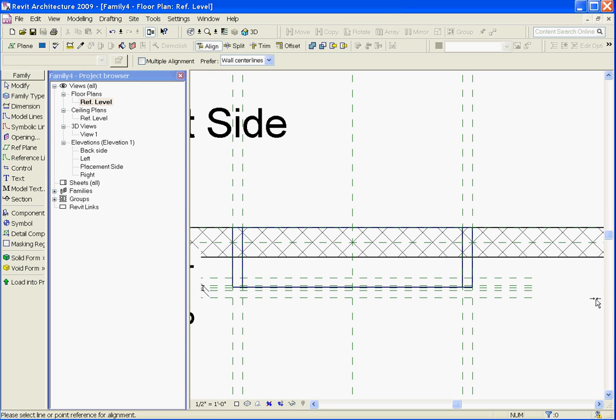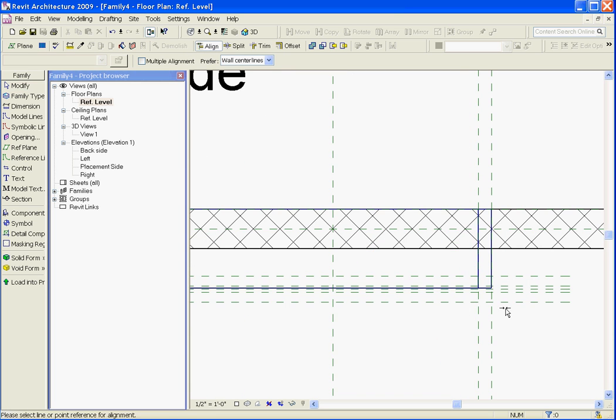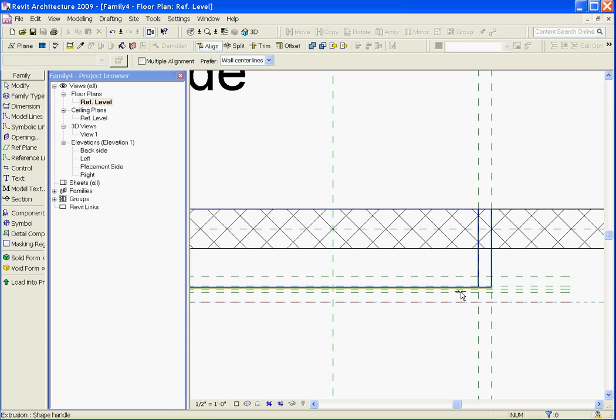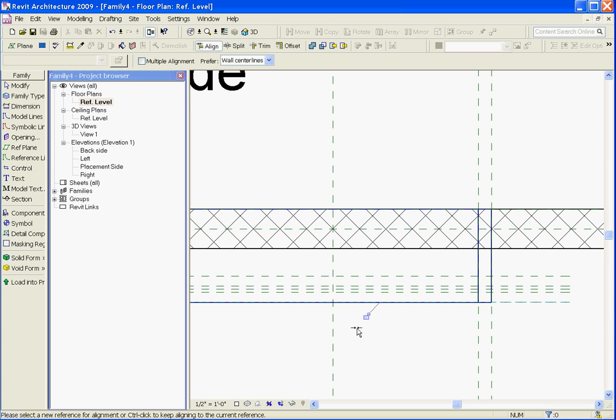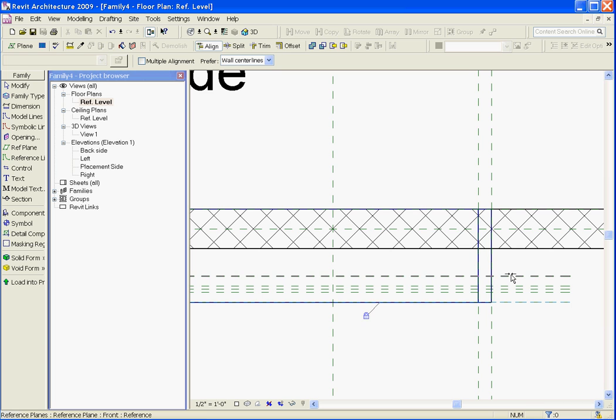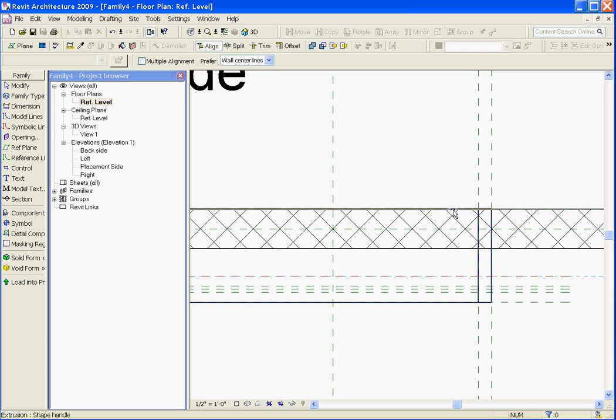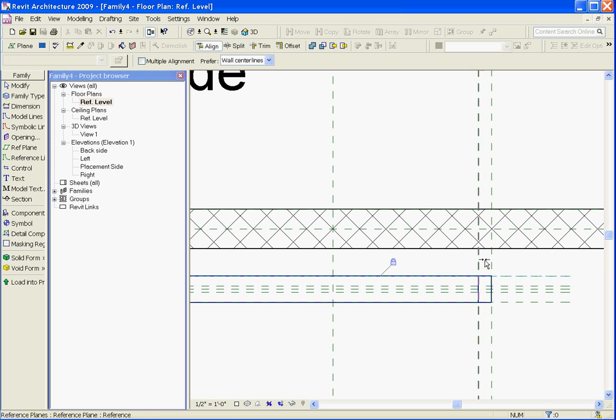I want to grab the align tool, first select the reference plane that's defining the frame's back, then hover and choose the frame's back edge and lock. Next I'll choose the reference plane for the front and hover. If you have to use the tab key to find the front edge of the extrusion, click on it and choose lock.